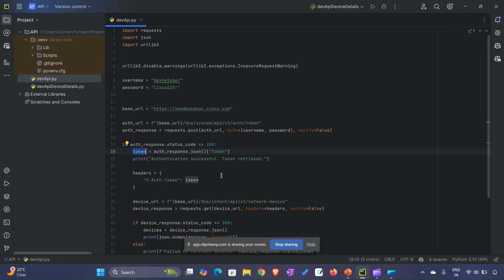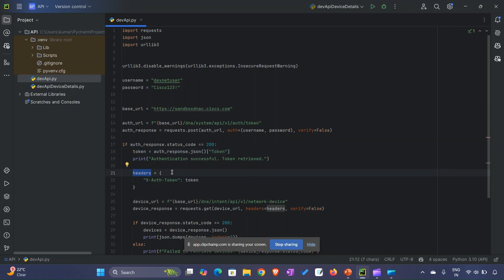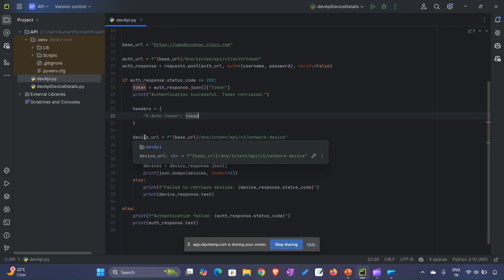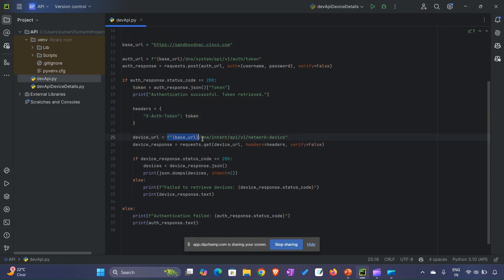Now we create the headers for our final GET call. We provide x-auth-token with the token variable. Then we construct a proper endpoint with device_url. We are checking for network devices.